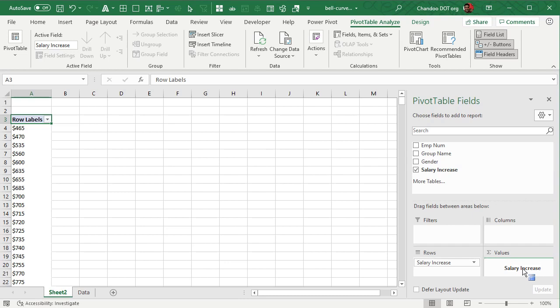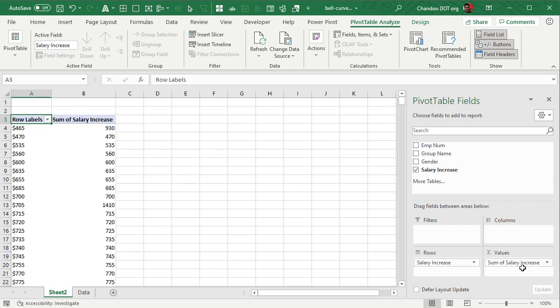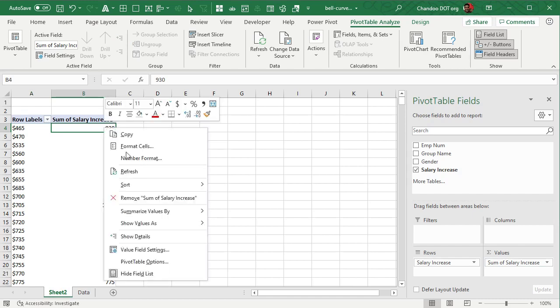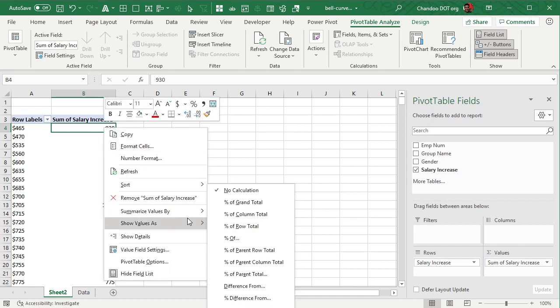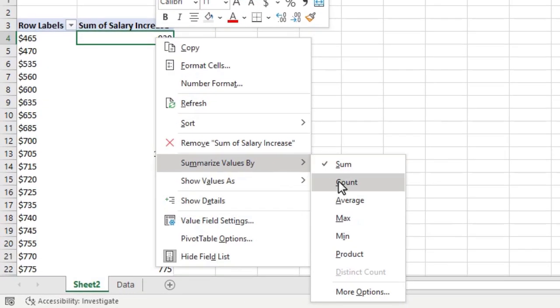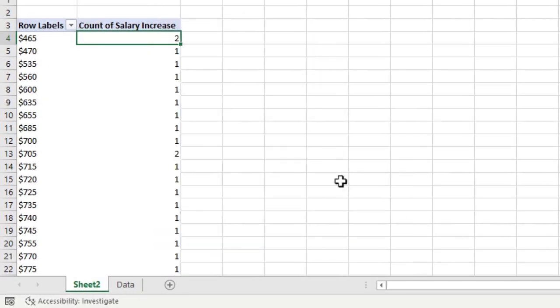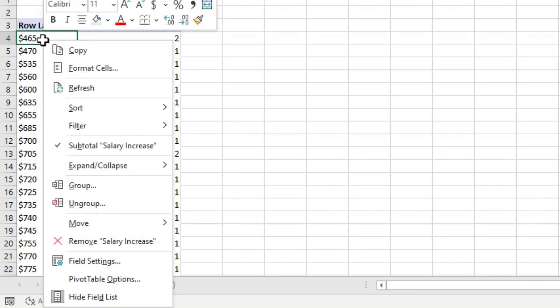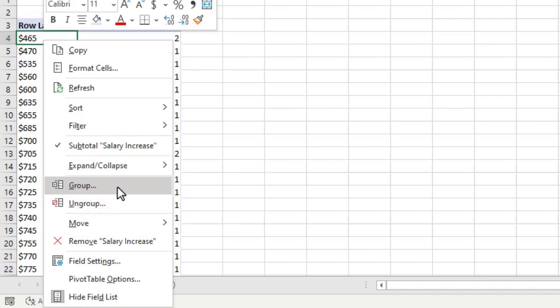So for example 465, there are two people adding up to 913. Now just right click on this, go to summarize value count so we can see the count of people. At this point right click on this salary increase column and just say group.